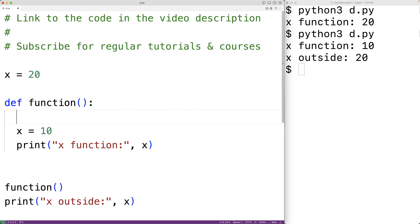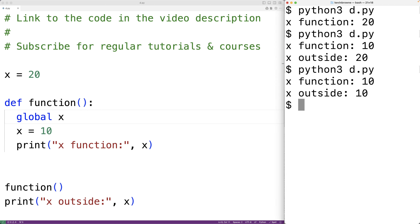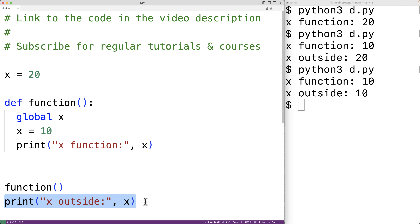To actually have this function be able to assign to the global variable x, we have to write 'global x' here. This gives the function the ability to assign to the global variable x. If we save the program and try it out, we now get 'x function 10' and 'x outside 10', because the function actually modified the global variable x and set it equal to 10. So when we output x outside the function, we get that x is 10.